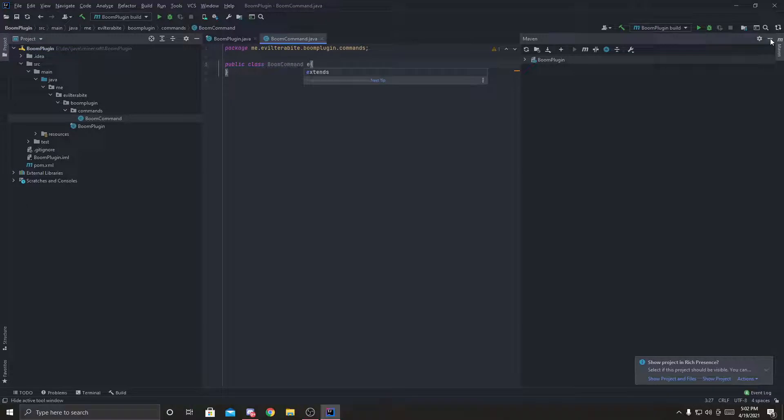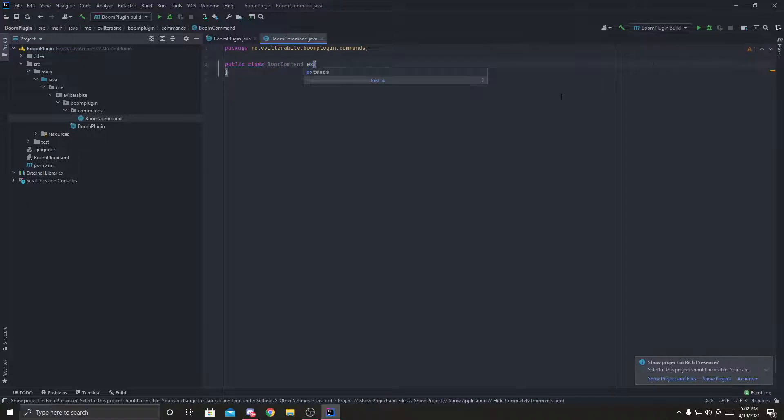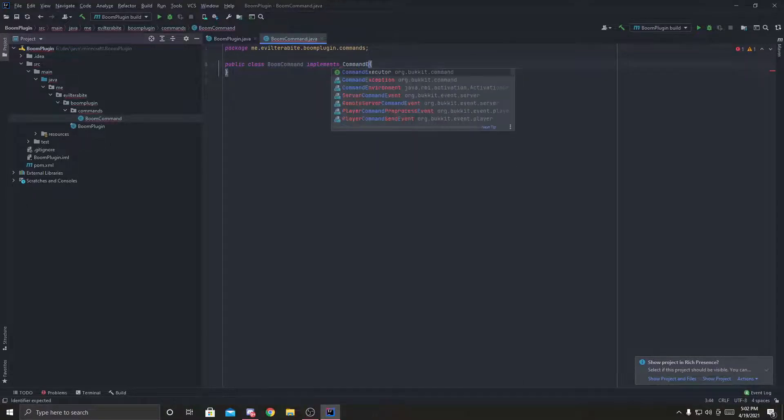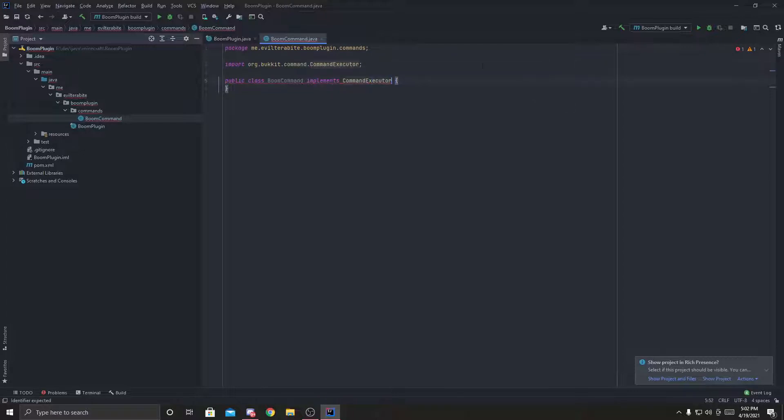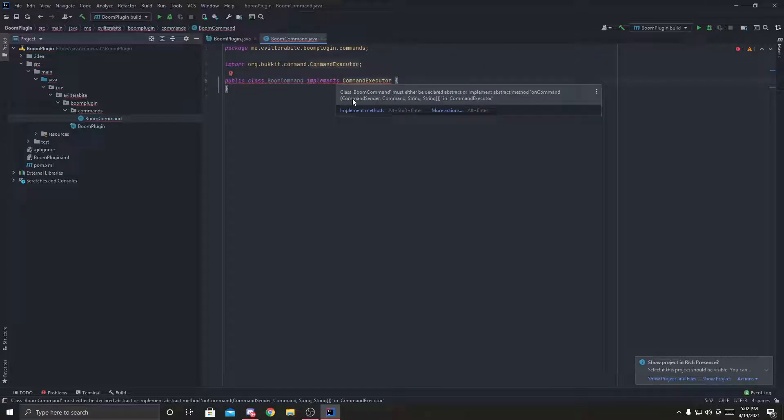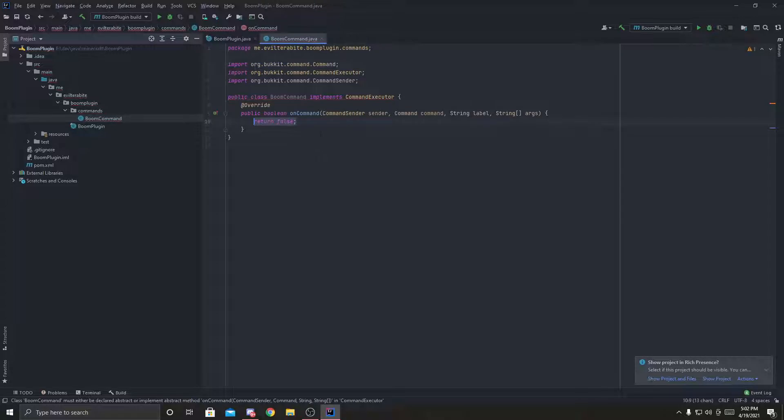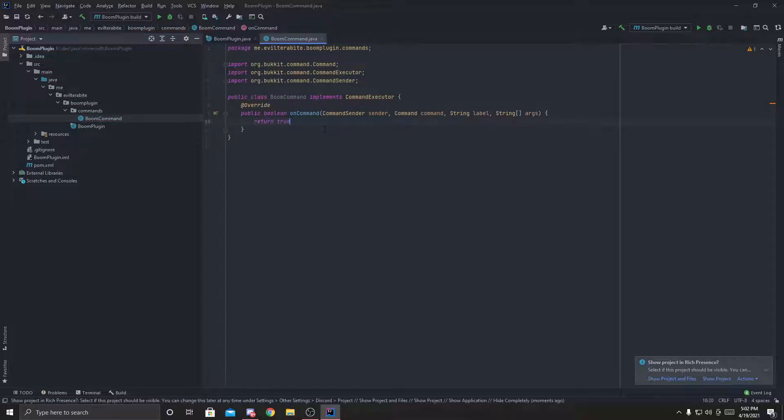And this boom command, like we did last episode, implements command executor. And we're going to implement those methods inside. And we're going to make this return true.